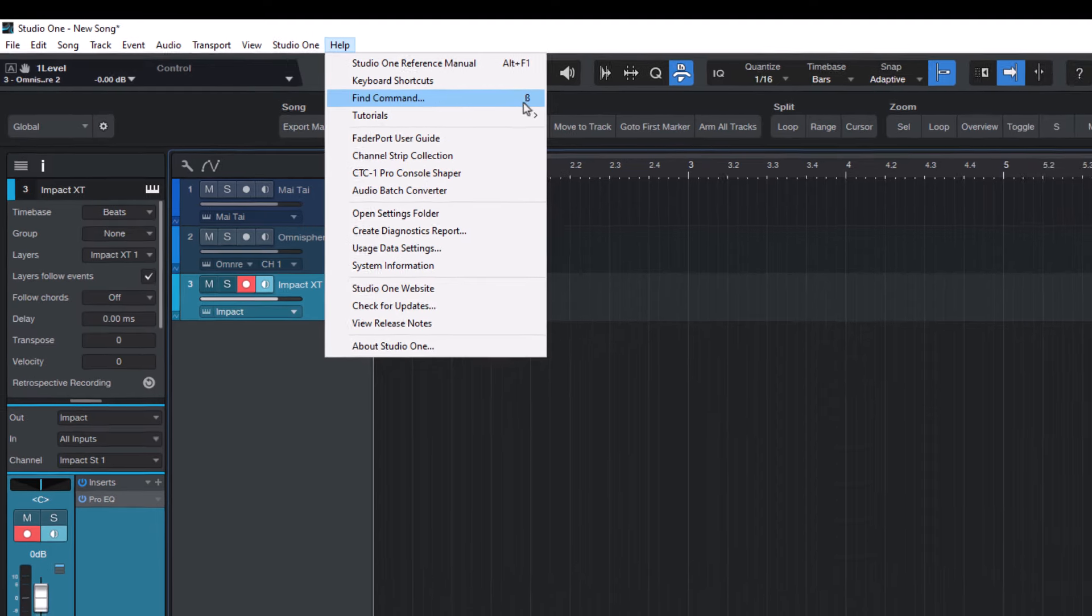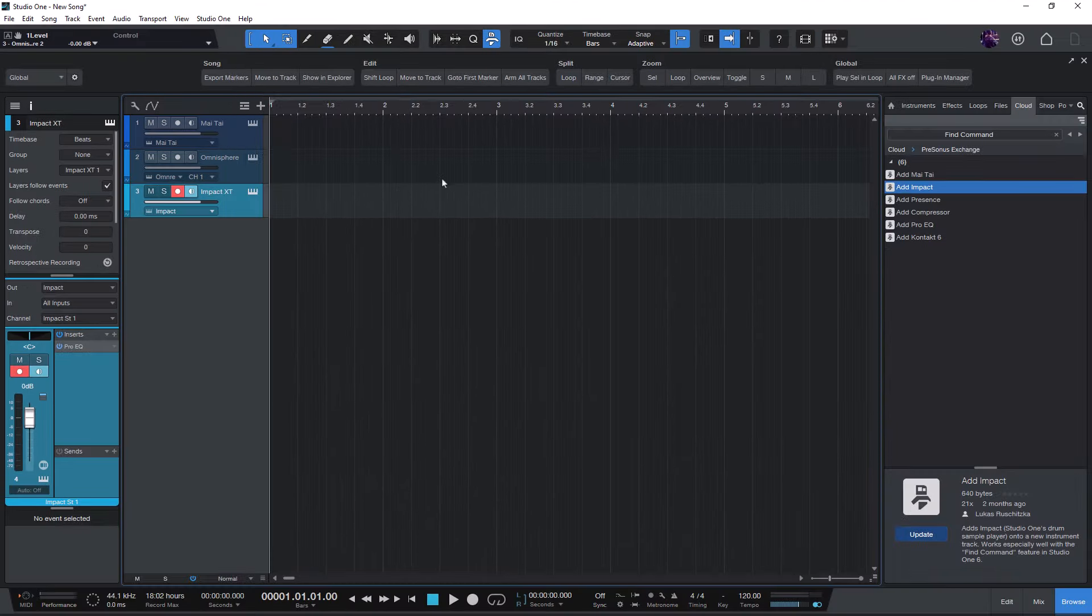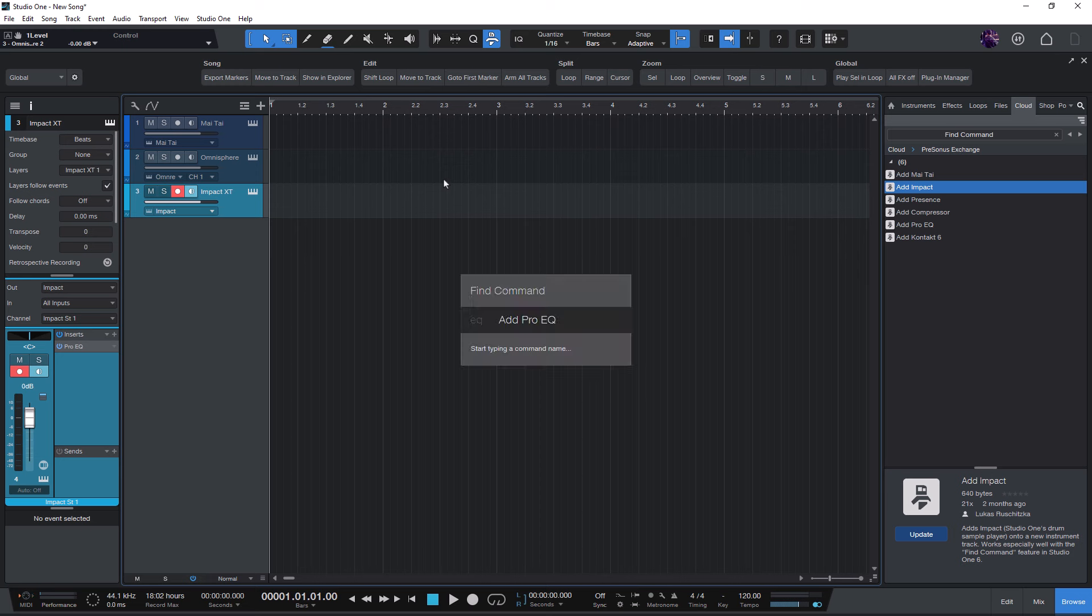And when you now press this key, it will open the find command overlay. And here you can type something like Mai Tai or EQ.